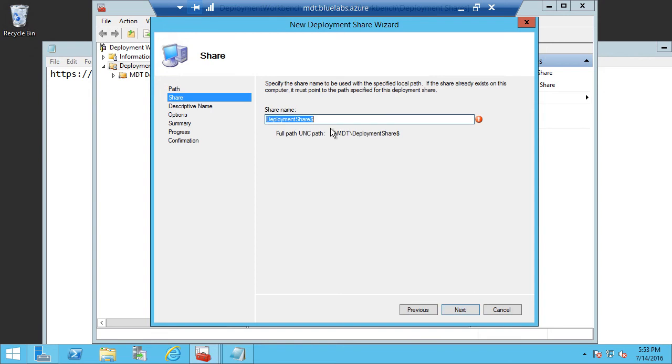I'm just going to click Next. And then we need to create a share name. So I'm going to create Deployment Share 1. And it'll have a dollar sign at the end. And this dollar sign is really just to show that this is a hidden share.